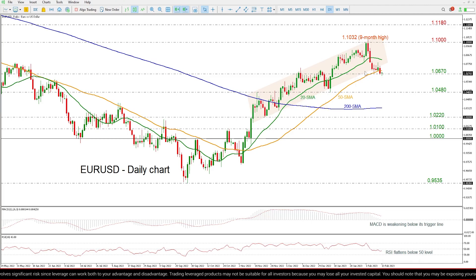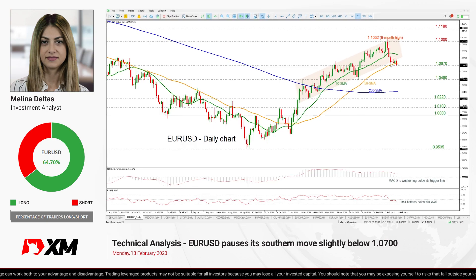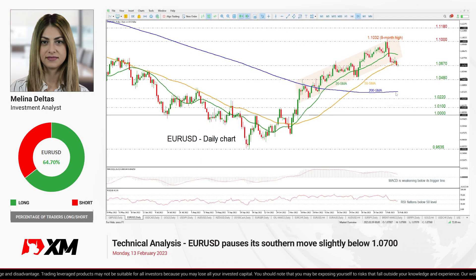So summarizing, the price is halting below this ascending channel, but the outlook is still positive as it remains above the 200 day SMA.